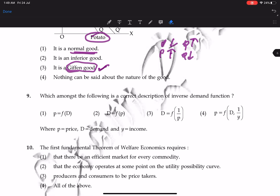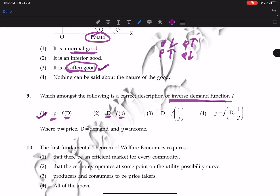Question 9: which is the correct description of inverse demand function? Demand function expresses quantity demanded as a function of price. When we express price in terms of demand, that is the inverse demand function. So the first option is correct.